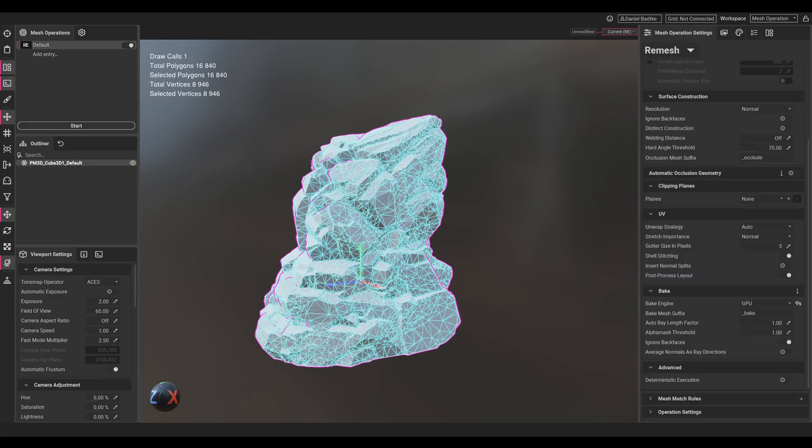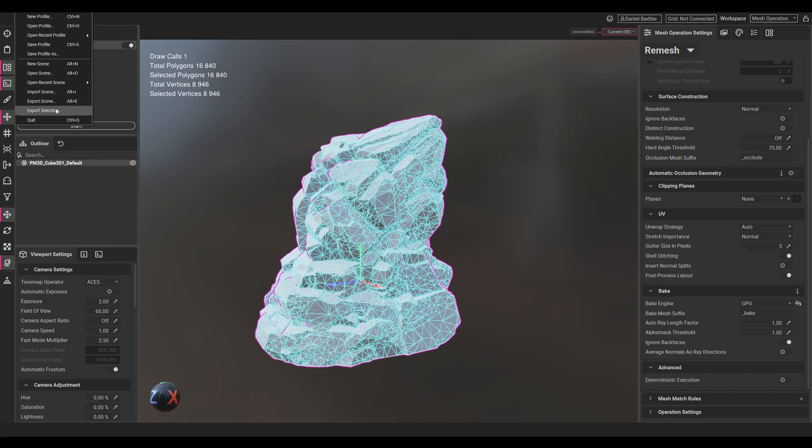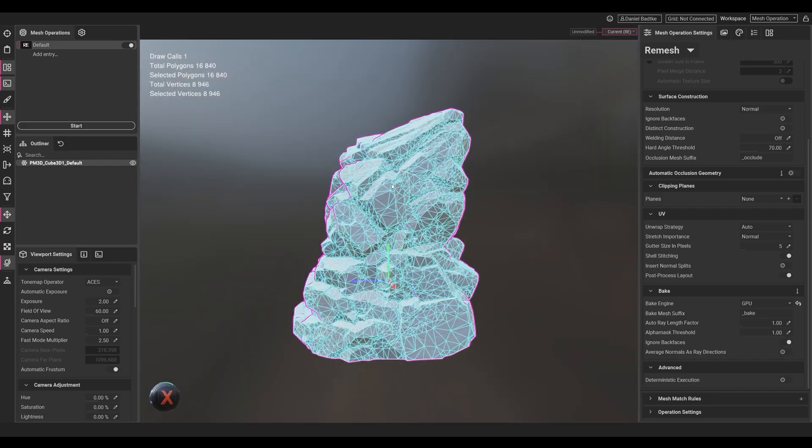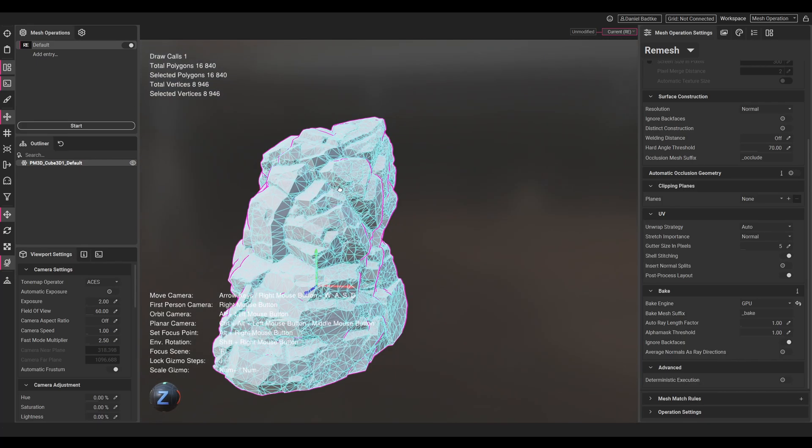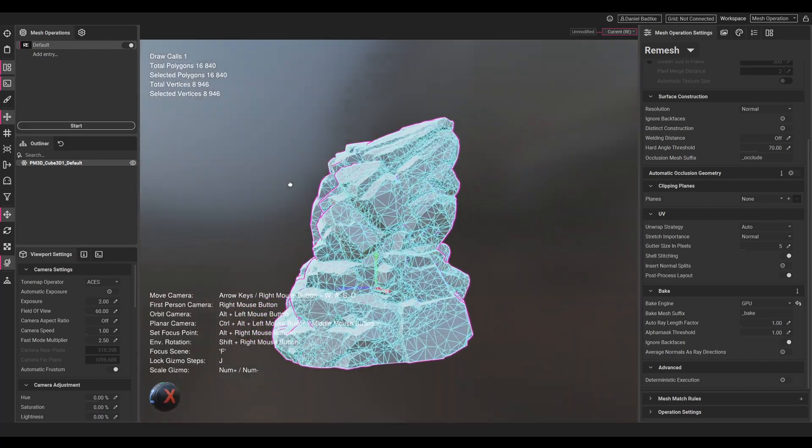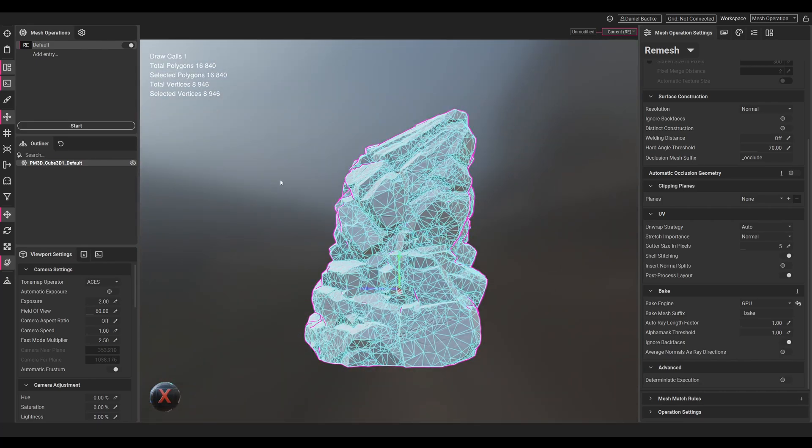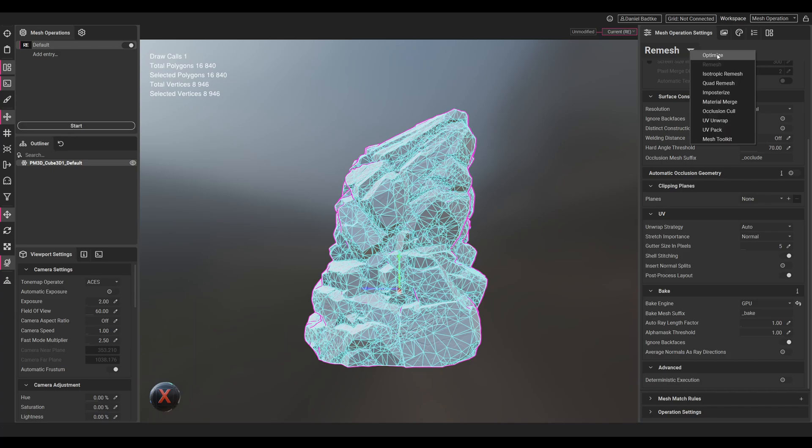Then we can just go to File and Export Our Selection or the whole scene. In this case we will export the selection.